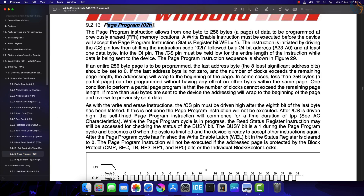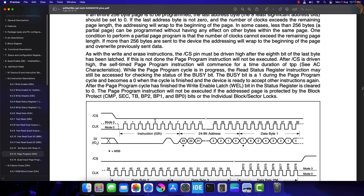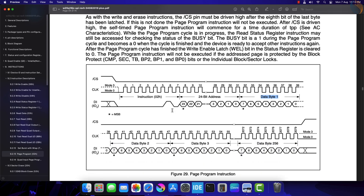The page program instruction allows 1 byte to 256 bytes to be programmed at a previously erased memory location. We must issue the write enable instruction before programming the page. The page program instruction is sent in a similar manner as page read — we send the instruction, followed by the memory address, and finally send the data to be written.